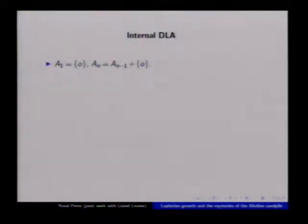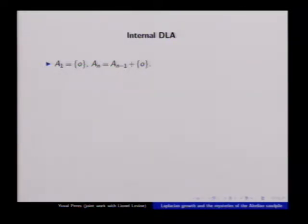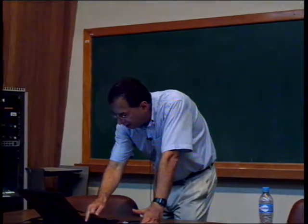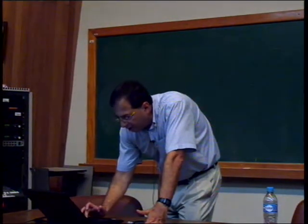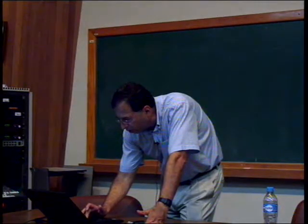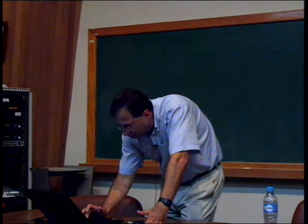Perhaps the first thing to be considered there was what happens when you add just a point to itself many times, which is known as internal DLA. Many of you know the story, but I'm going to switch gears for a moment and tell you about something similar but where the walk is deterministic rather than a random walk.